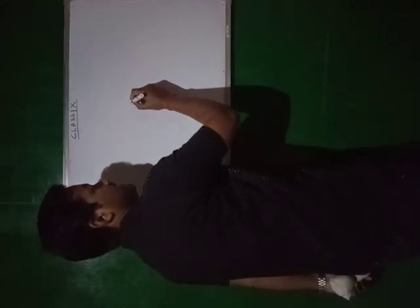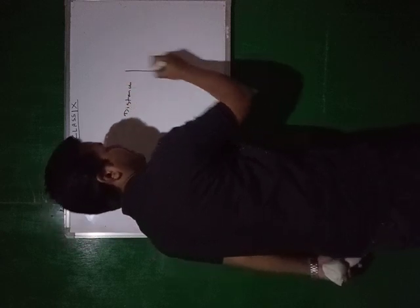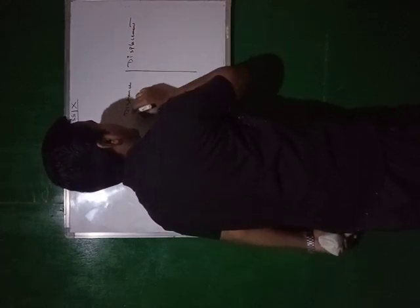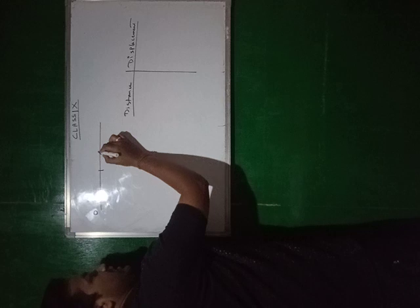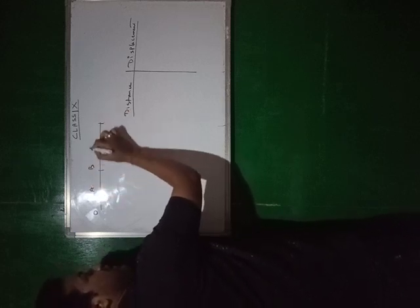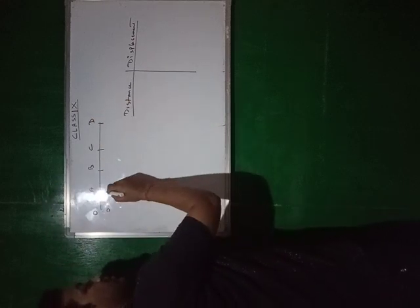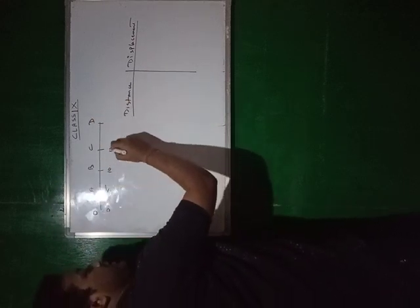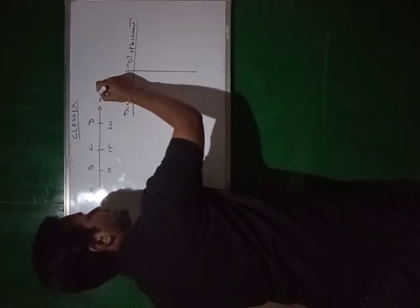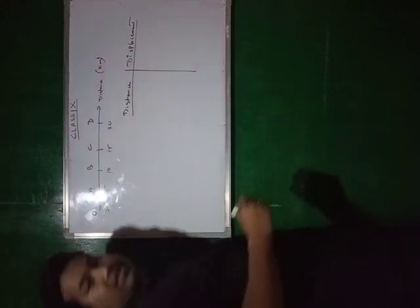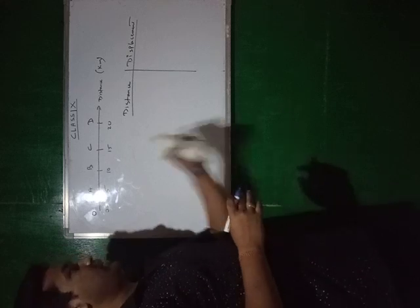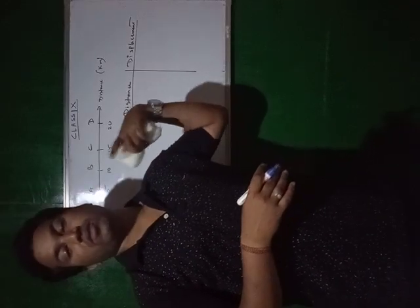Today we will be going through some differences between distance and displacement. You will write this down. For that, let us go through the concept. I have told you earlier. Let us start. I will give you step by step concepts that will clear your doubts.